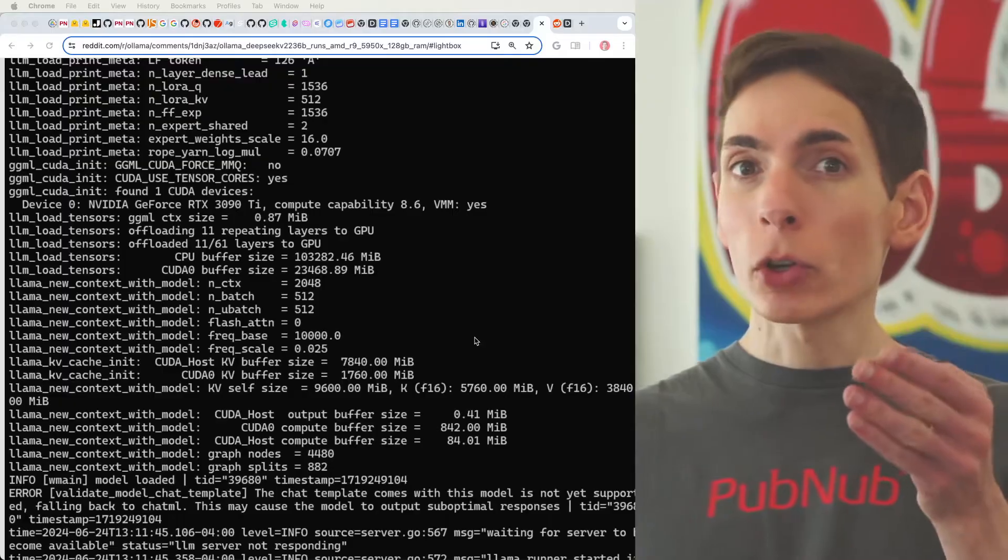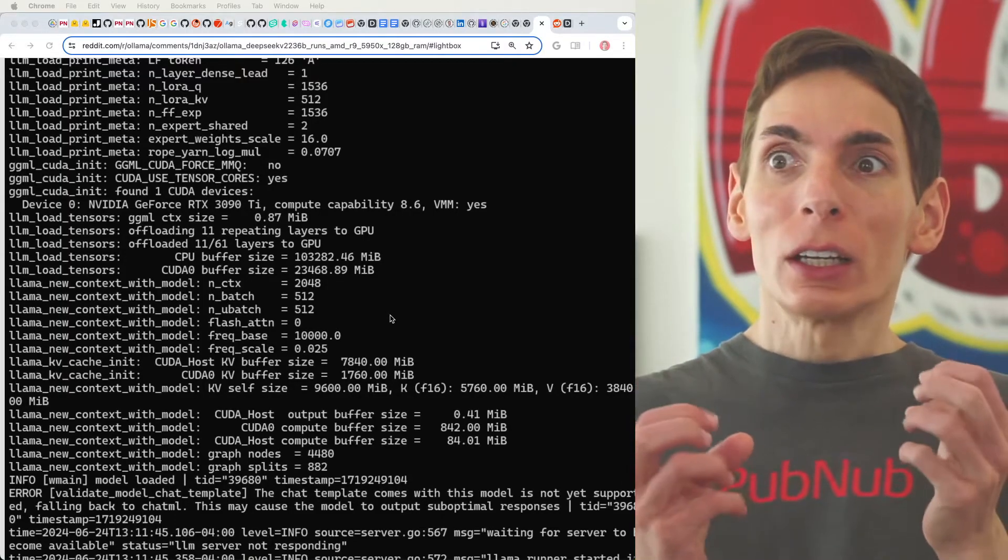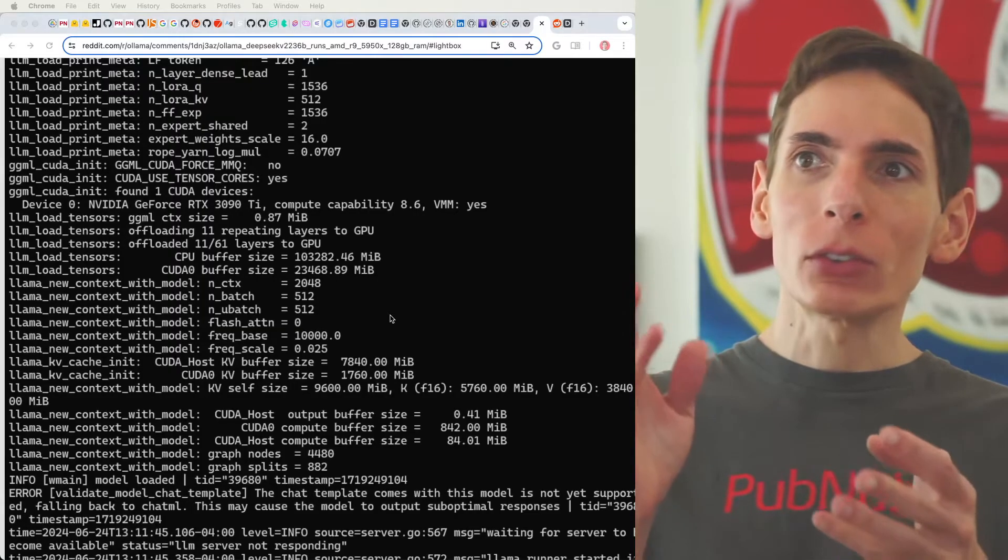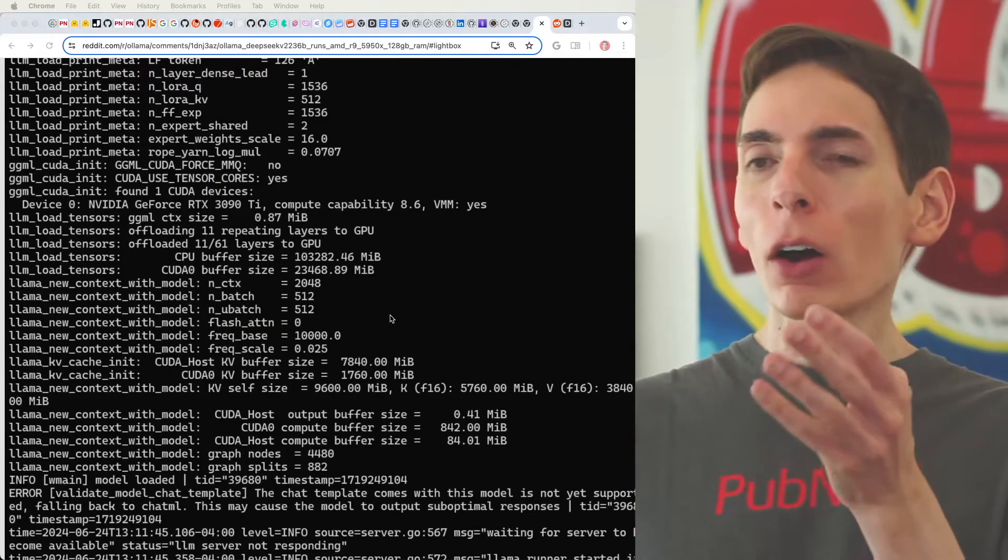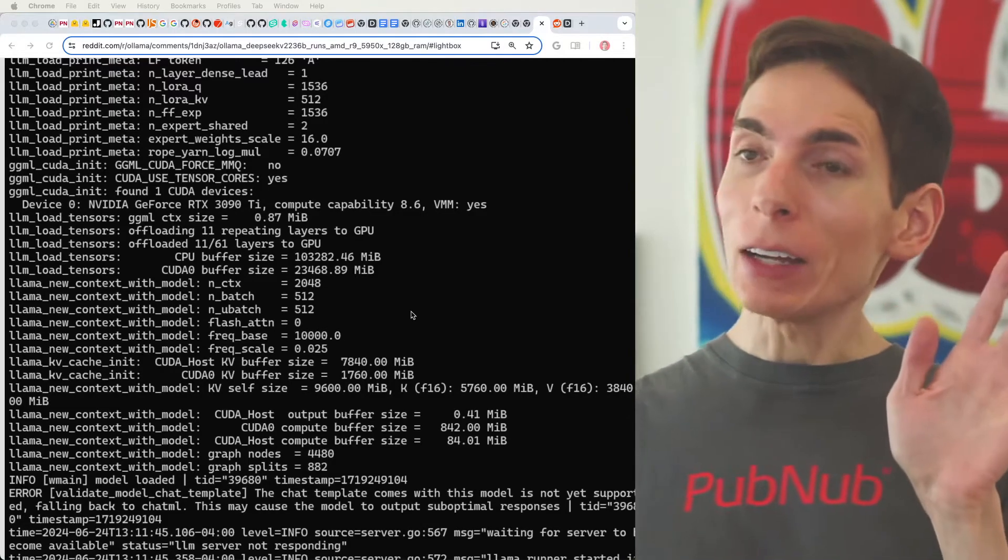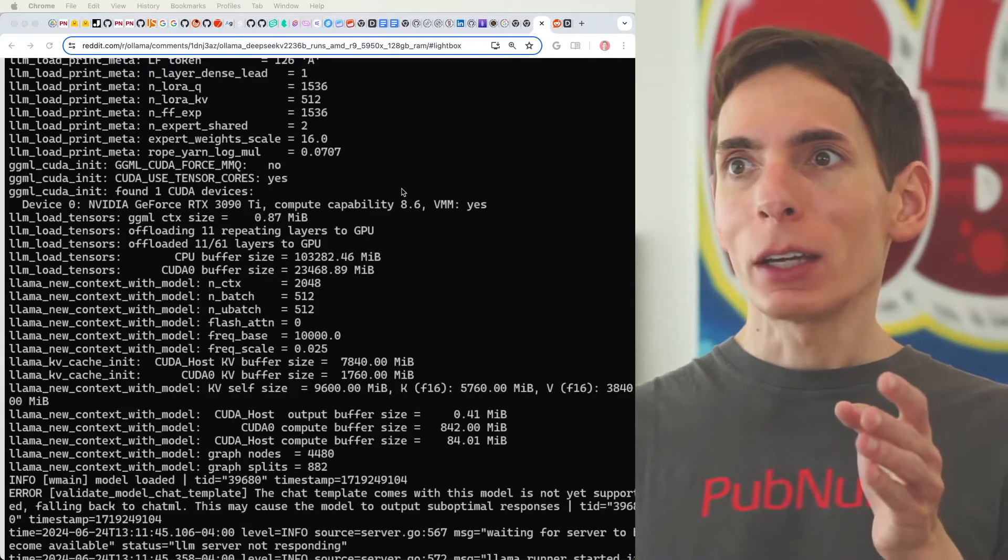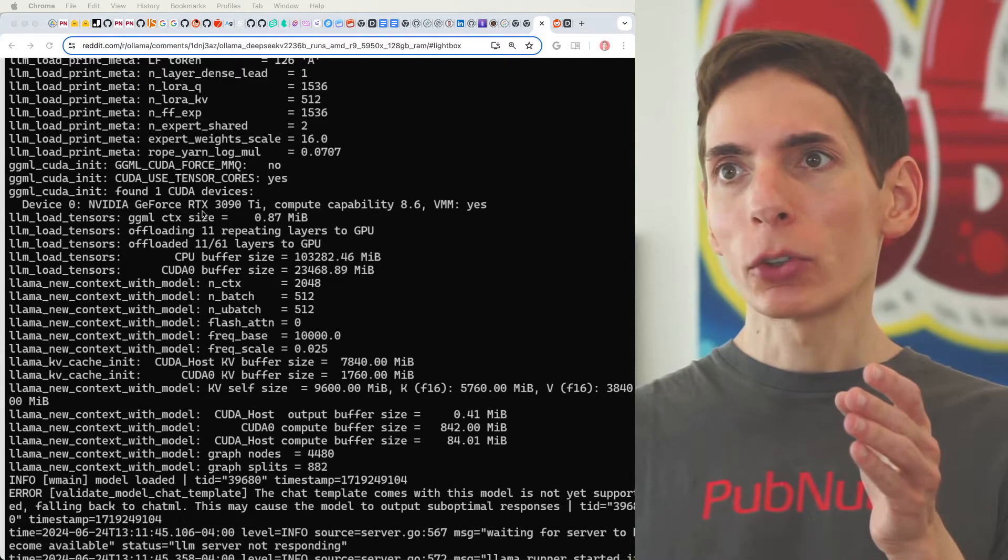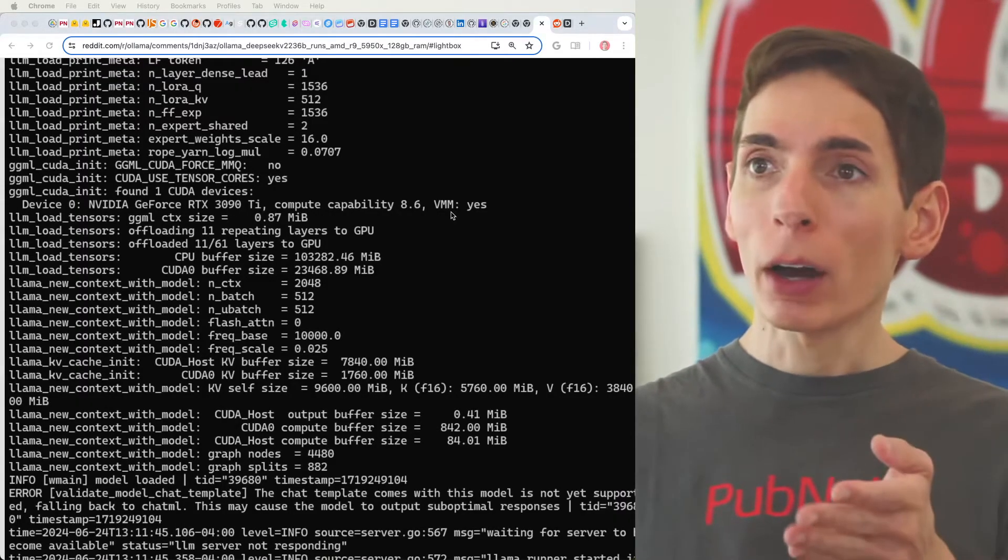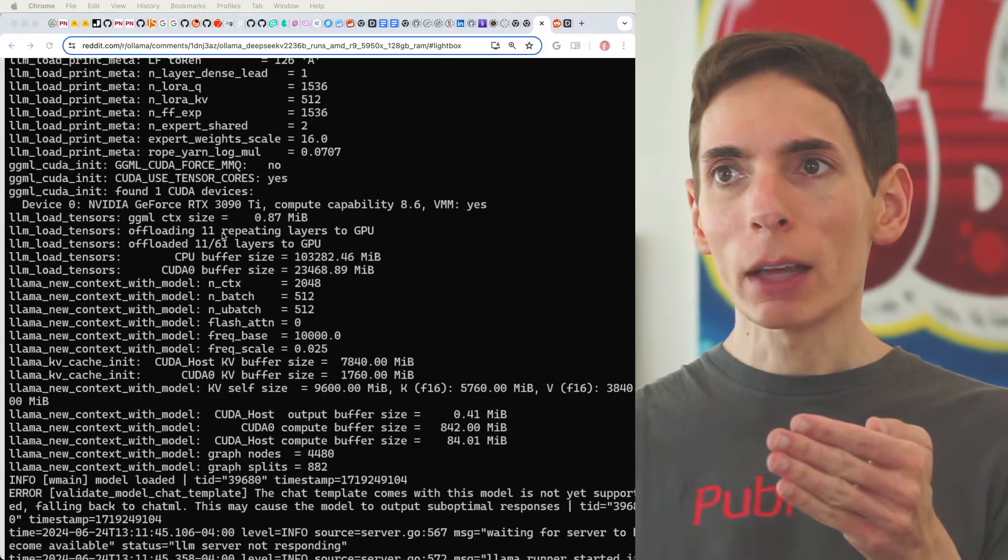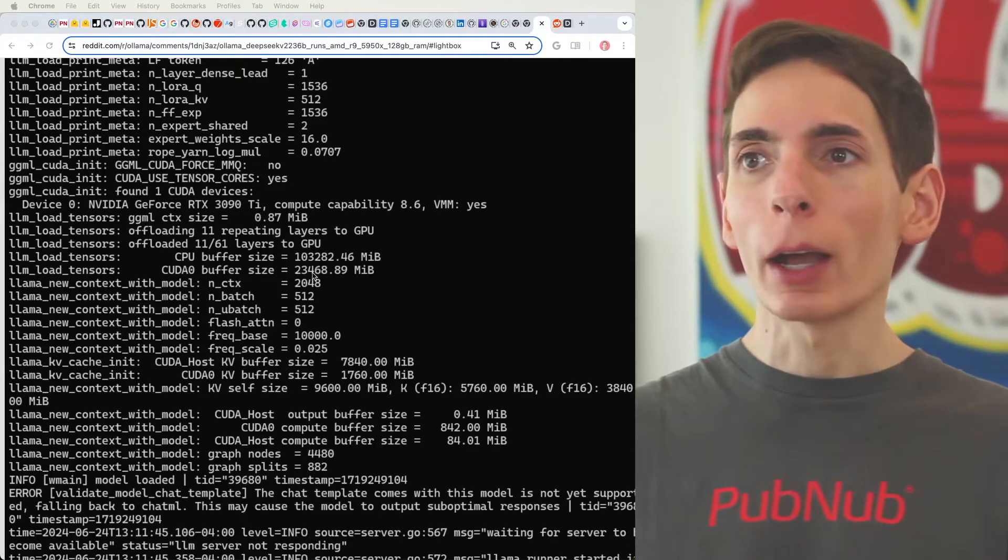Taking a look at DeepSeek version 2, the 236 billion parameter model, running on consumer-grade hardware is actually pretty fascinating because it's going to require a lot of compute power and a lot of memory. And so, this is an example of it running right now on consumer-grade hardware, although this is a really nice consumer hardware with 128 gigs of RAM. We have an NVIDIA GeForce RTX 3090 Ti, which has a lot of VRAM. It's also very powerful. And we see here using Ollama that we're able to offload 11 layers to the GPU, which is going to consume about 23 gigs of VRAM.